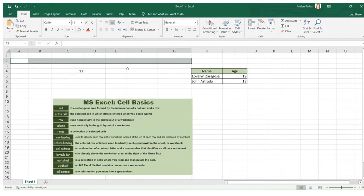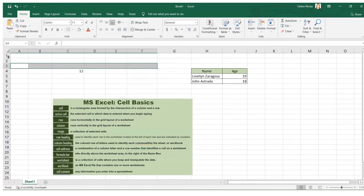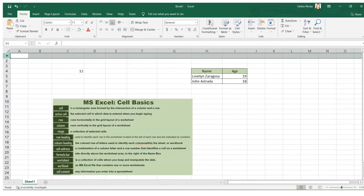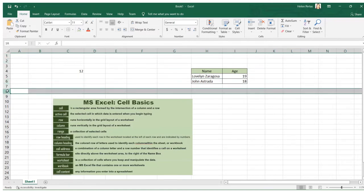Next is row. A row runs horizontally in the grid layout of a worksheet. Rows are headed by numbers — for example, this part of a worksheet is row 1, row 2, row 6, row 8.